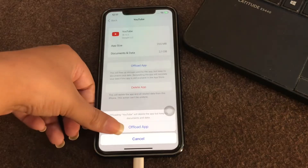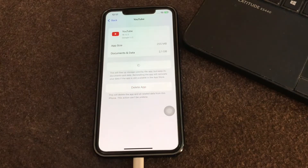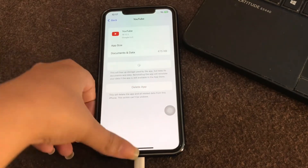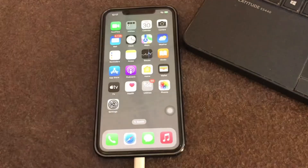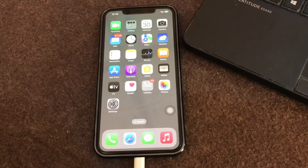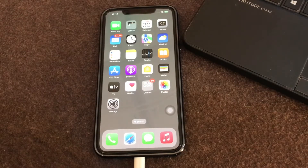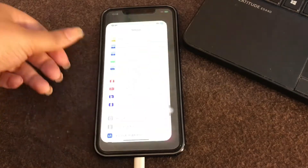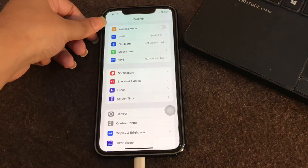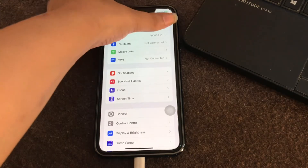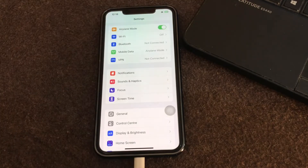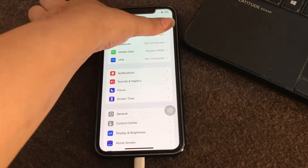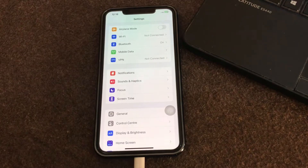The next step is to refresh your network. If your network connection is slow and unstable, enable Airplane Mode for a few seconds and then disable it. Go to Settings and here you have the option of Airplane Mode — turn it on for a few seconds and then turn it off. Doing so will refresh your network.